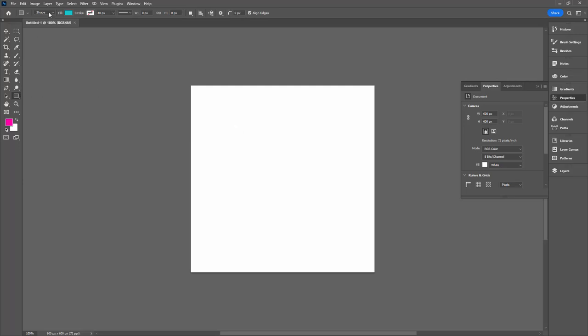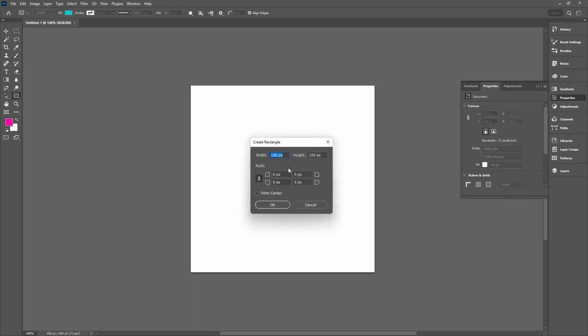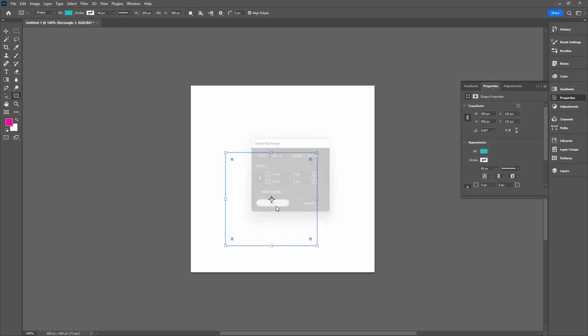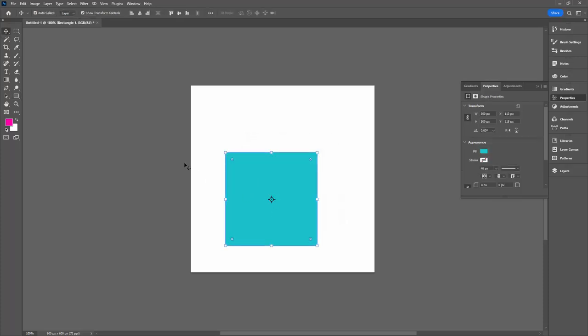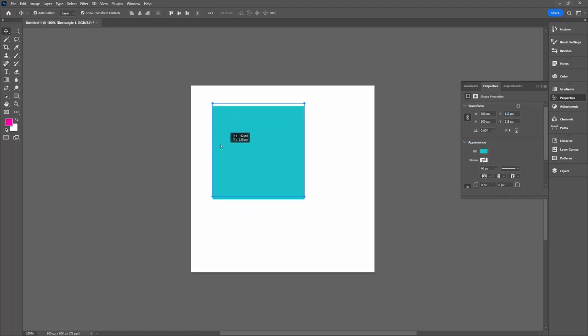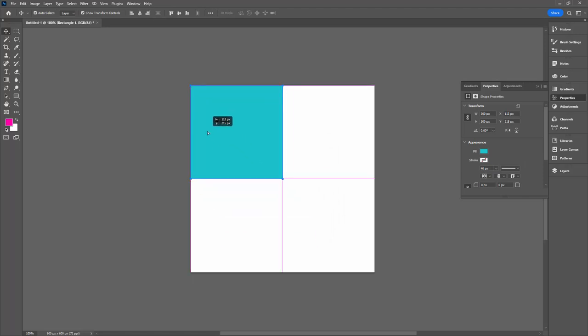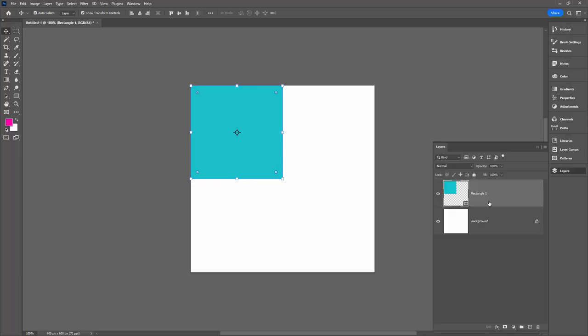I have the rectangle tool selected. I have it set to shape up here on the toolbar. I'll click once in the document and I'm going to type 300 for the width and the height. That's one half of the width and height of the document, so it's going to be very easy for me to pick up this square and put it in the top corner of the document. We're going to fit four of these squares into our document.